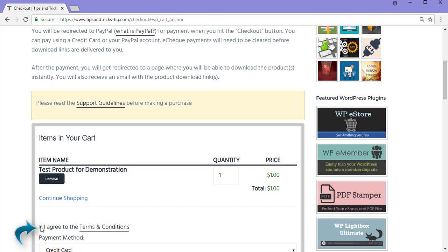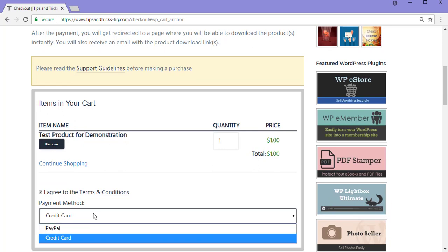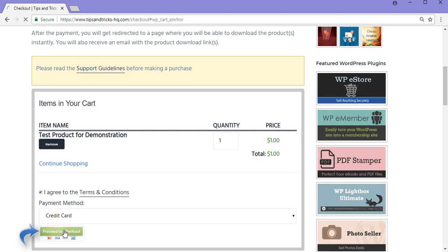Once I agree to the terms and conditions, I can choose my payment method. I simply click the dropdown and for this demonstration I'll be paying by credit card. Credit card represents a Stripe Checkout. So once I choose credit card, I can now click the Proceed to Checkout button.